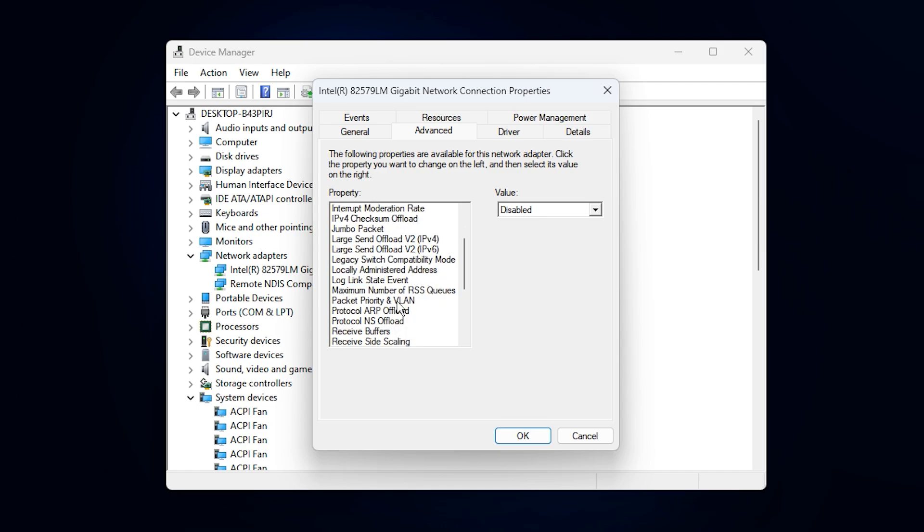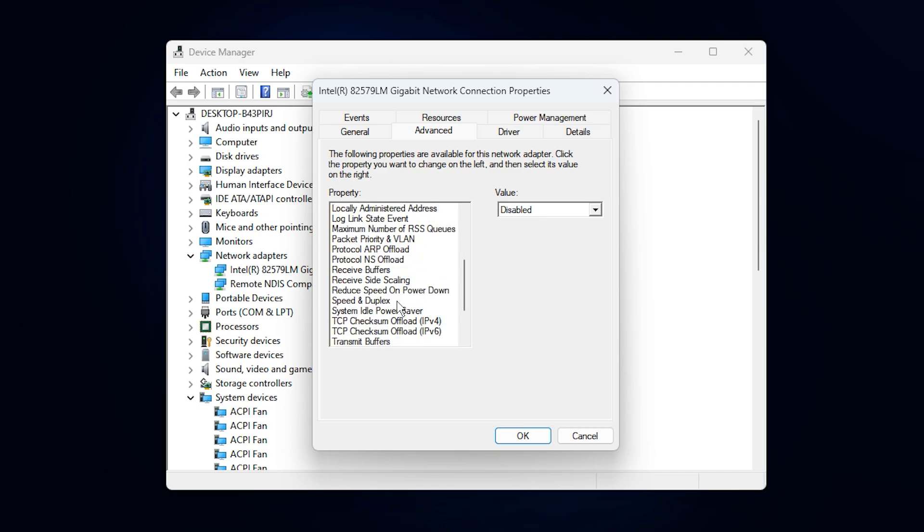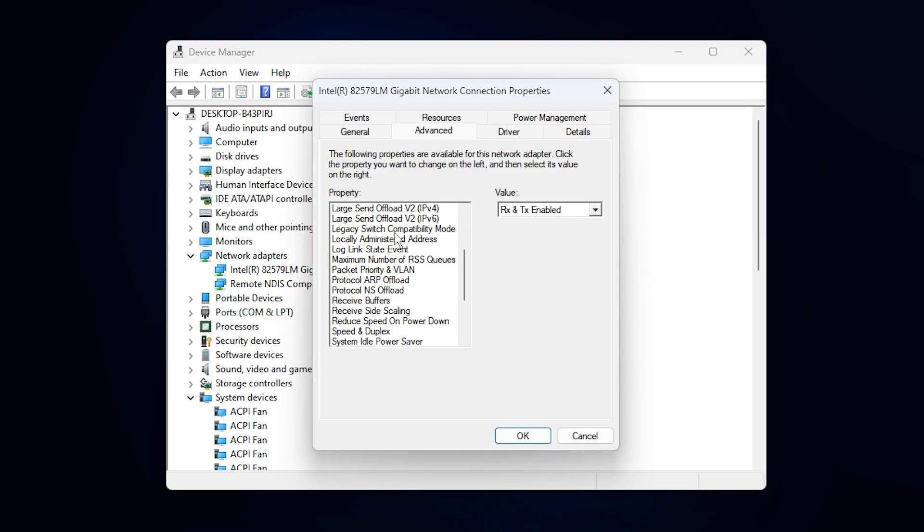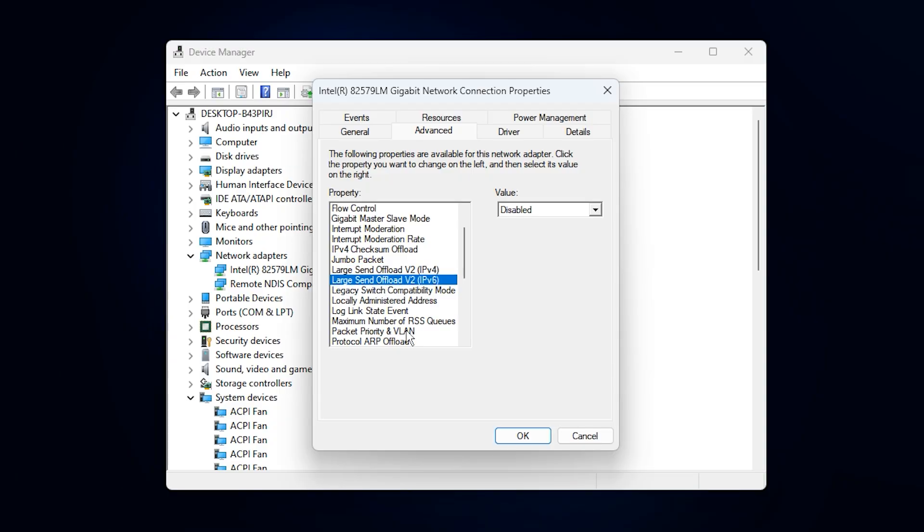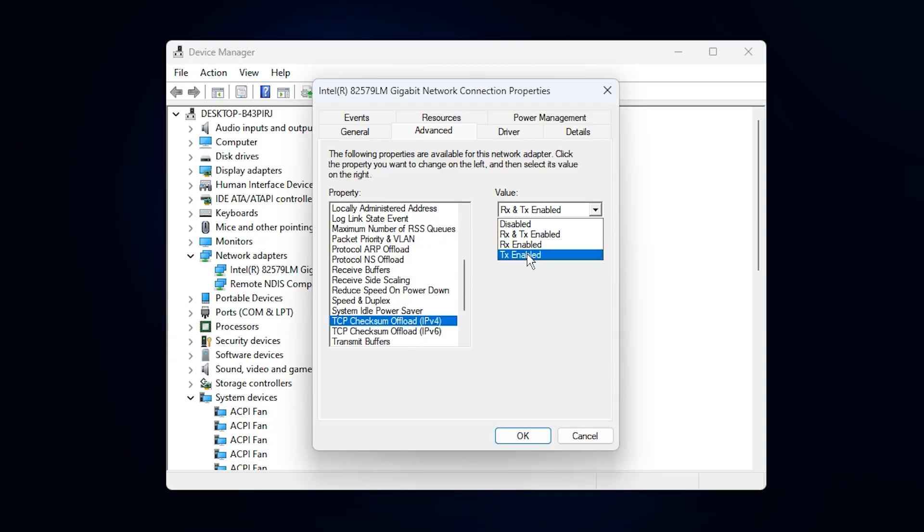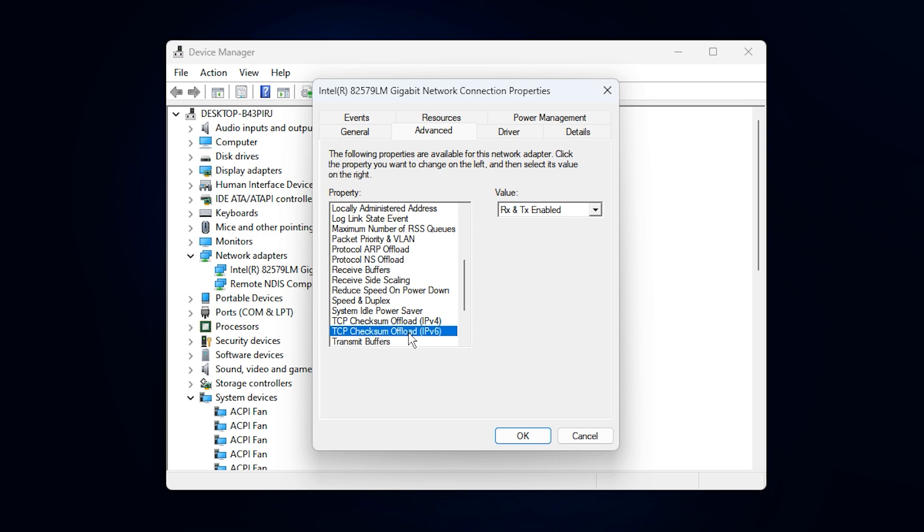Here you'll see a list of features that affect how your network card handles data. Look specifically for TCP Checksum Offload and Large Send Offload. While these features are designed to reduce CPU usage, they often introduce delays in data transmission, which can create lag spikes in fast-paced online games. To fix this, simply disable both of these options using the drop-down menus, then click OK to save your changes.